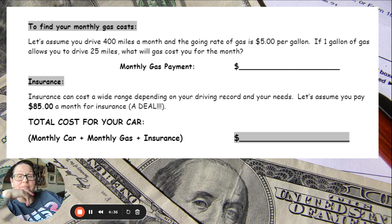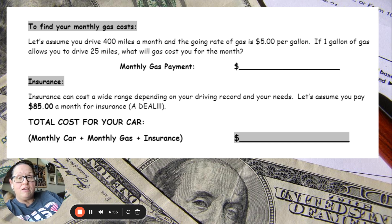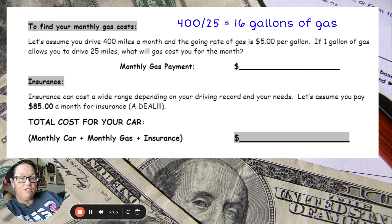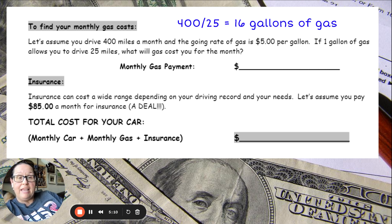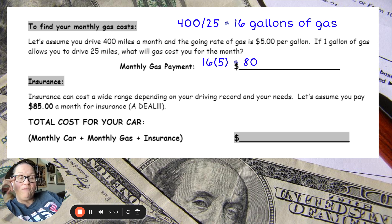Find your monthly gas cost. We're going to assume that we're driving about 400 miles a month. The going rate of gas is $5 per gallon, and one gallon of gas allows you to drive 25 miles. So I take 400 and divide by 25 — my car will need 16 gallons of gas in the month. Then I multiply 16 gallons by $5 and get $80 a month for gas.